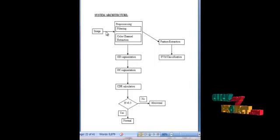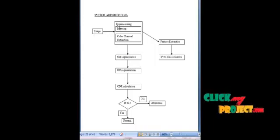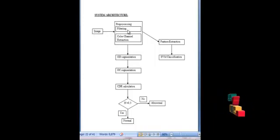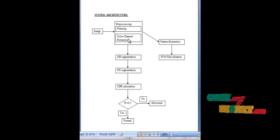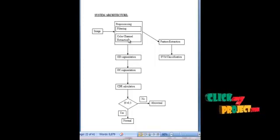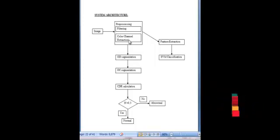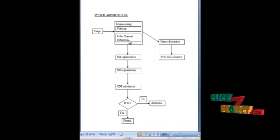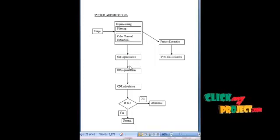Initially, the input retinal images are pre-processed. For pre-processing, we are using some filters and then the color channels of the images were extracted. The green color channel contains the most useful information regarding the retinal images.